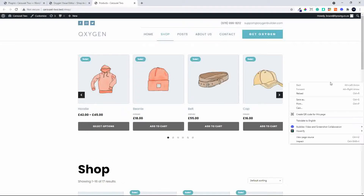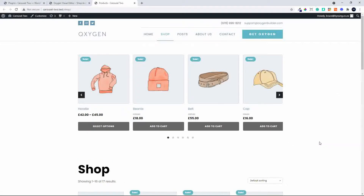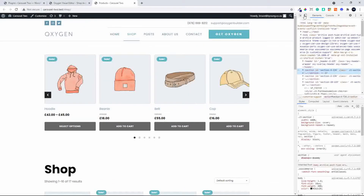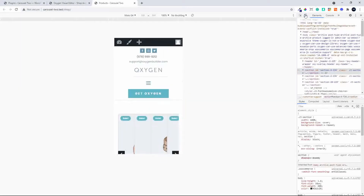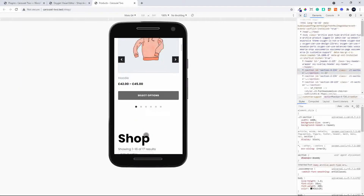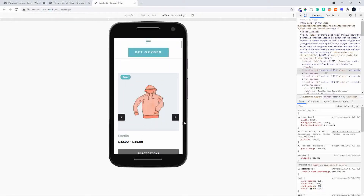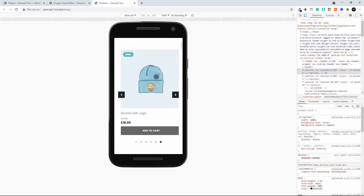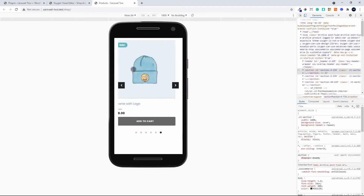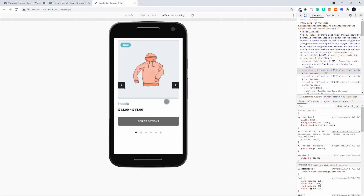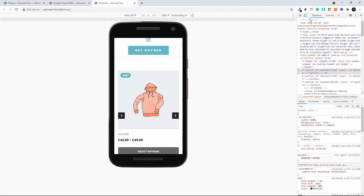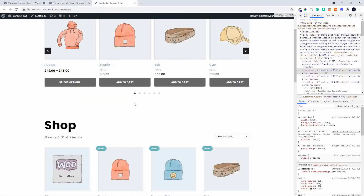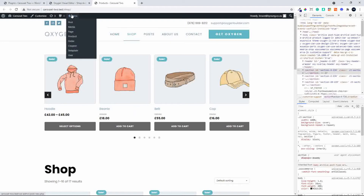If you want to check that for mobile, let's inspect that. When we go to the mobile view, it immediately defaults to one item at a time so you can scroll through with your finger. That's how easy it is to set up the carousel — it's mobile friendly straight away.